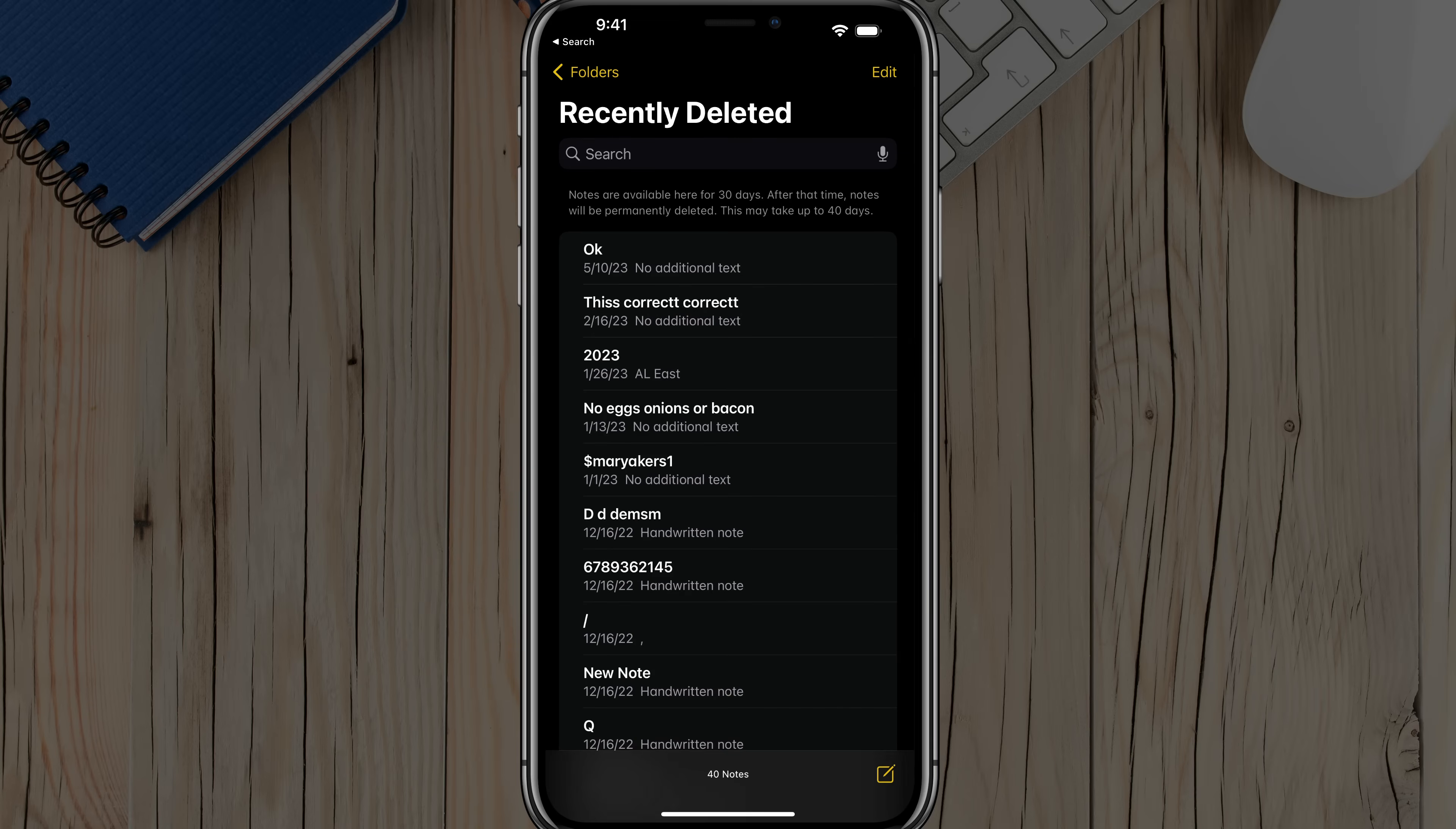If we tap into Recently Deleted, you are then able to see notes that you've recently deleted within 30 days. Now it could be up to 40 days, but once you get over that 30-day mark, you are not guaranteed to recover the notes.